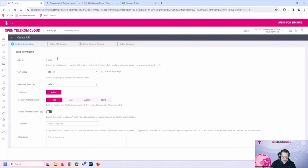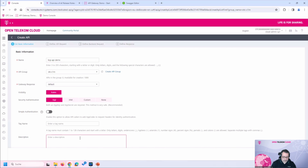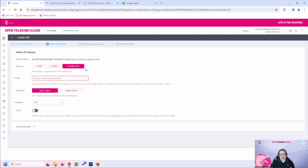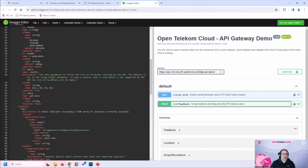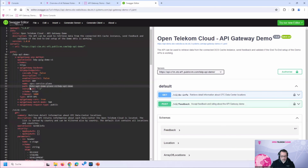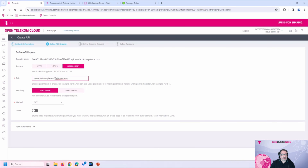Let's get started creating a new API. We give it a name, use all the default gateway responses available, and then define the security authentication mechanism. In our case, we will use App authentication, meaning we'll need a secret key to access the APIs. After adding a description, we move to defining for the API Gateway which endpoint path this API should be published under.